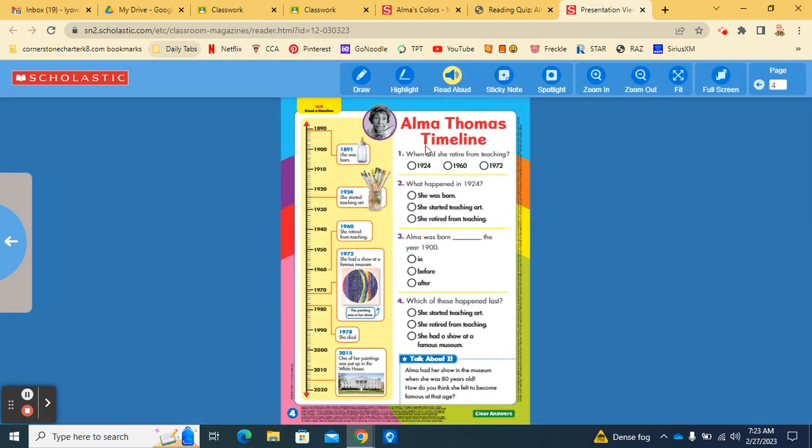Here is a timeline that you are going to use to answer about Alma Thomas' life. It's called Alma Thomas Timeline. In 1891, she was born. In 1924, she started teaching art.